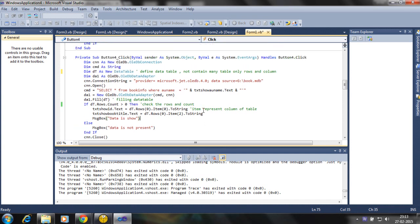So in this tutorial, data table is used for selecting the data instead of data set. And data set contains many data tables. Data table contains only rows and columns.